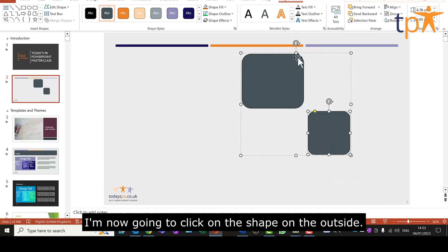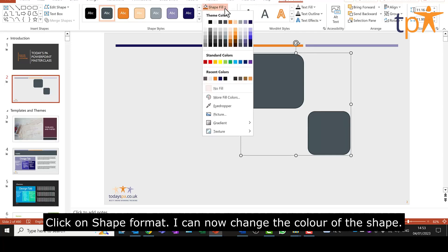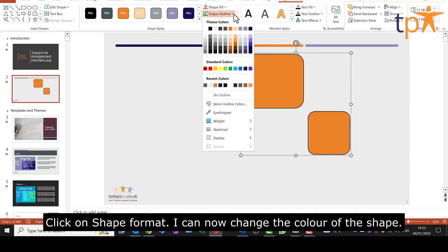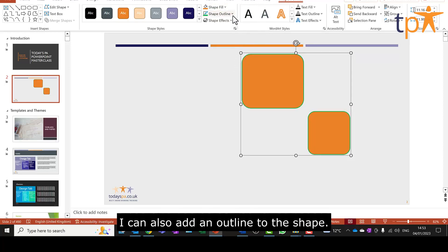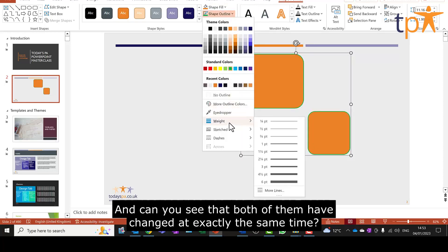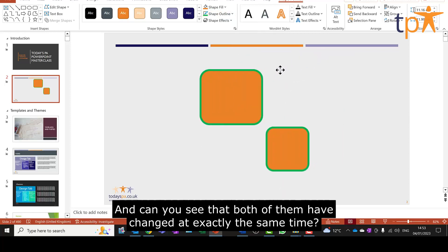I'm now going to click on the shape on the outside. Click on Shape Format. I can now change the color of the shape. I can also add an outline to the shape, and you can see that both of them have changed at exactly the same time.